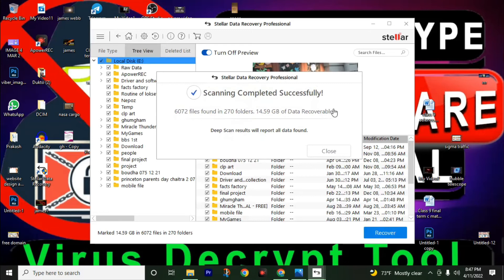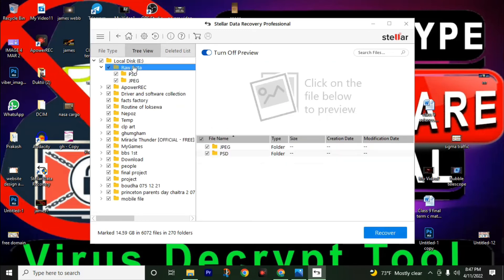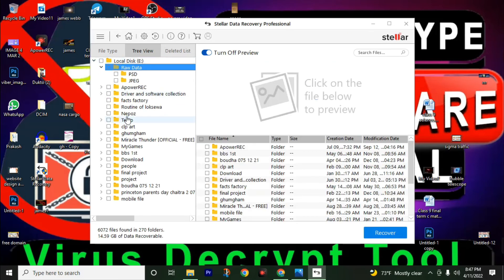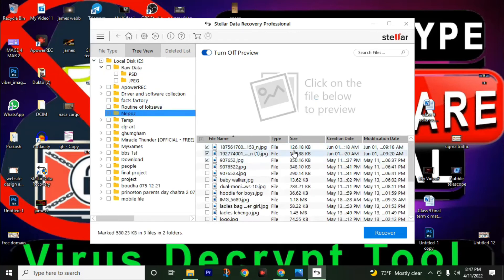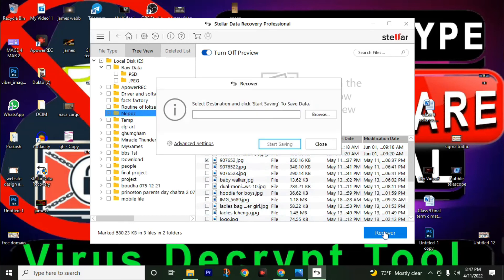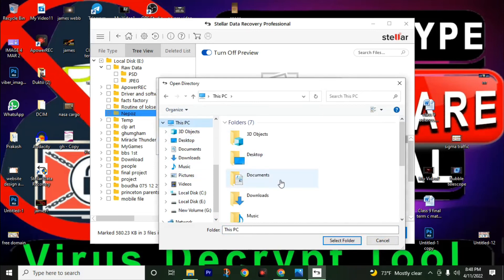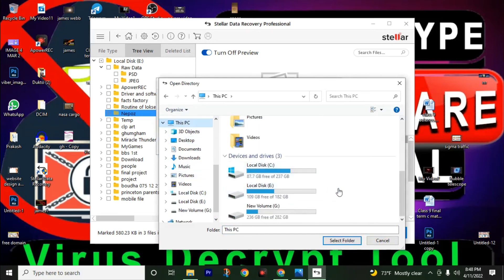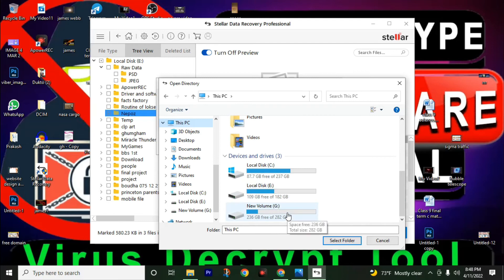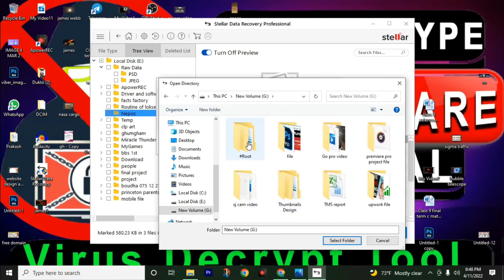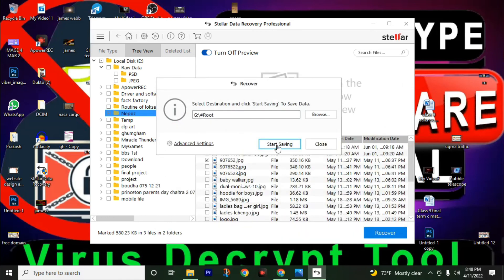After scanning is complete, close this window. Then uncheck local disk, and move to your destination folder. Mark your affected files, then click recover. Choose a drive where you want to save your recovered files. Remember: do not choose the same drive for the recover folder and destination folder. I chose local disk E to recover files, so I will choose new volume G as the destination. Then choose the root folder, click select folder, and click start saving.